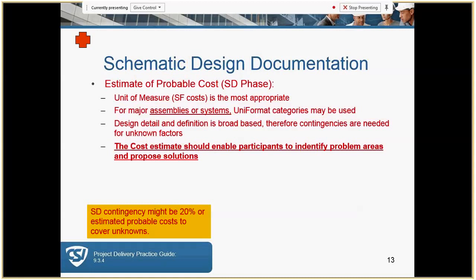Probable cost at this stage — we're going to look at what unit of measure is most appropriate, and in this case it will be square footage cost. The other consideration in terms of cost is assemblies and systems, and again UNIFORMAT. The types of questions you get will say you're in such-and-such a phase of the project — which would be more appropriate, an outline spec or UNIFORMAT? The cost estimate should enable participants to identify problem areas and proposed solutions, and there's a higher contingency at this point — we're still early in the game, so it might be twenty percent.